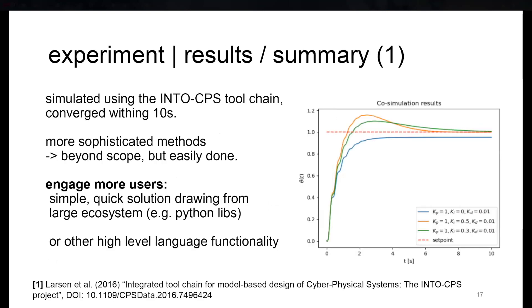For the simulation, we used another tool chain, the IntoCPS tool chain, which happens to be by the same developers that also developed the UniFMU tool. To orchestrate these two FMUs, you can see the results to the right. We can say it works. It can definitely be improved, obviously.